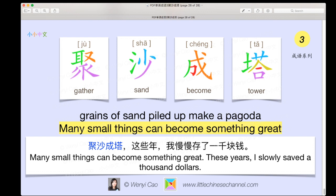You could say 'grains of sand piled up make a pagoda.' A deeper meaning would be: many small things can become something great. If we use this 成语 in a sentence: 聚沙成塔，这些年我慢慢存了一千块钱. This sentence means: 'Many small things can become something great — these years I slowly saved a thousand dollars.' This really shows that over a long time, you can achieve something amazing.